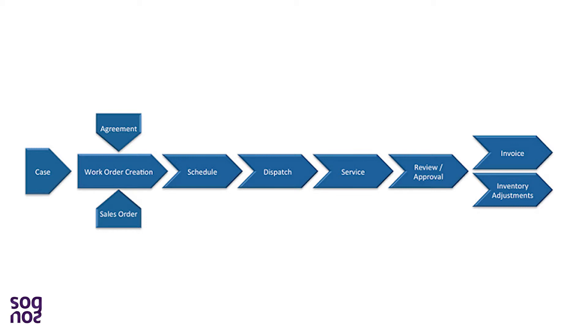The resource then dispatches to the site and performs all the service tasks for that request. After the technician is finished with their work, she or he could send an approval request in order to close that work order, and as soon as the request gets approved, the customer can then be invoiced or some inventory adjustments could be made.